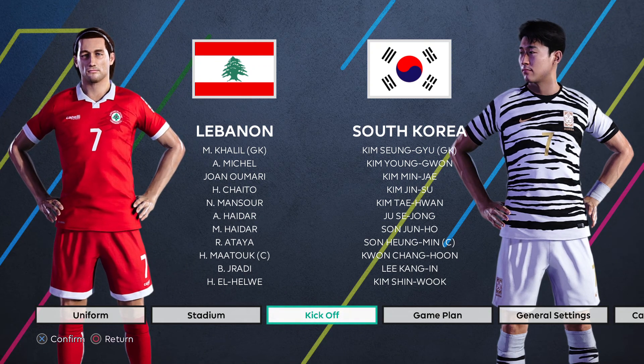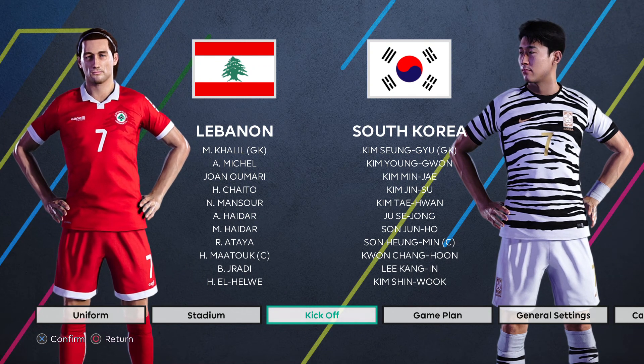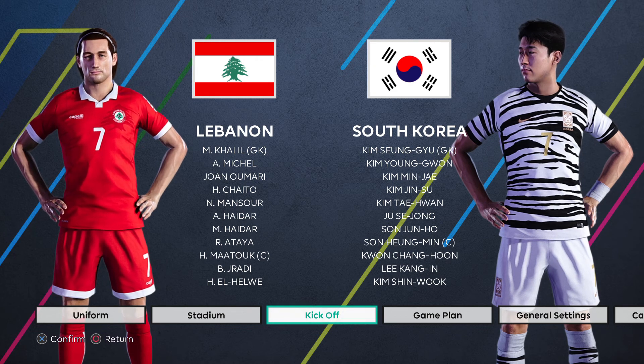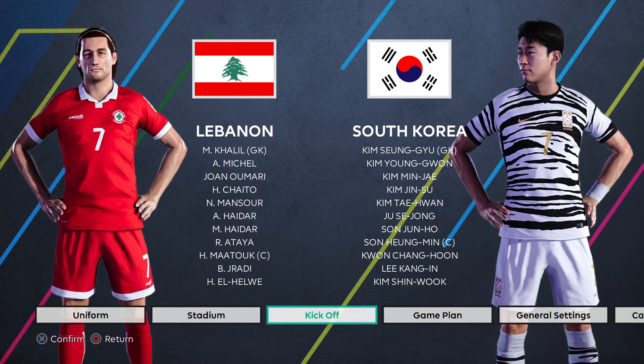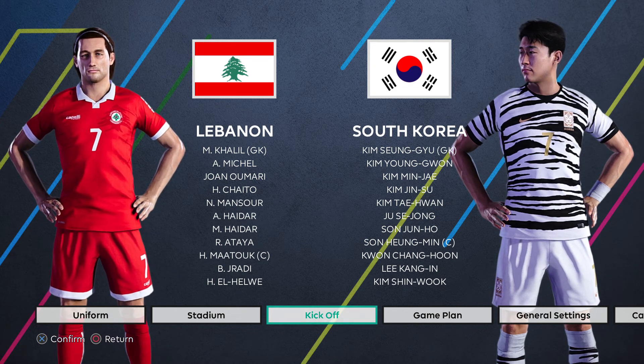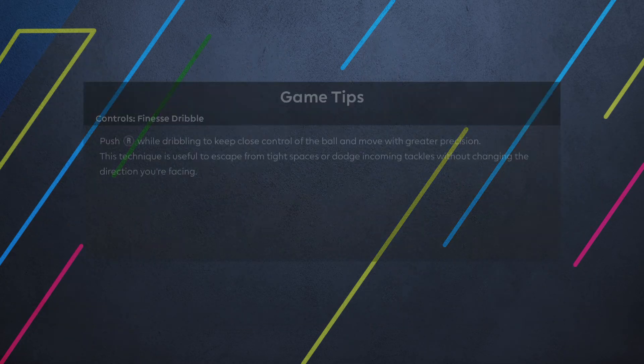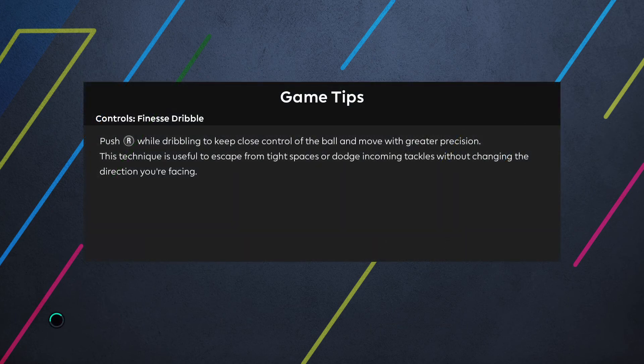Hello and welcome to my channel. Today we are previewing the upcoming AFC FIFA World Cup qualifier between Lebanon and South Korea.